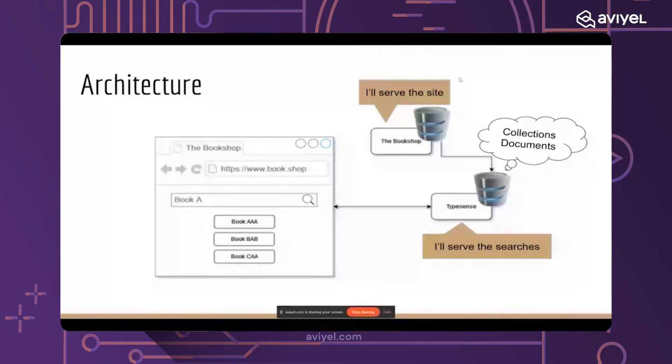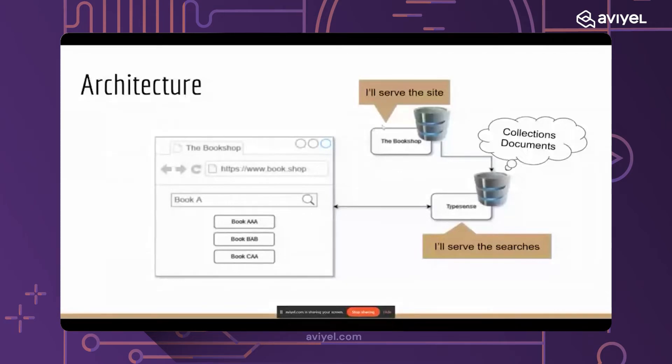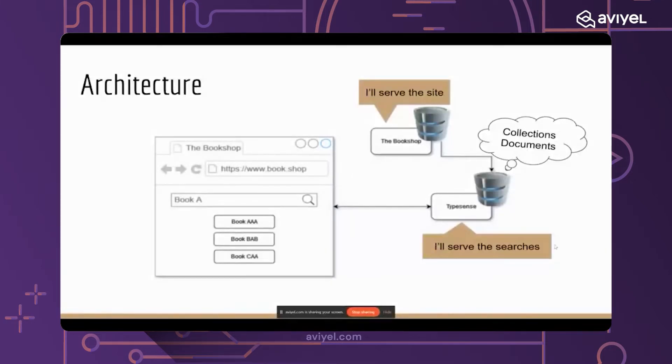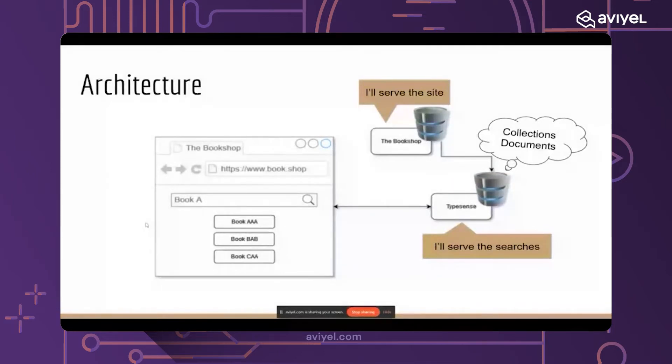There is also another service, the Typesense service running here, which is almost similar to the one here but this is only responsible for serving the searches. As it says there, I'll serve the searches. So whenever someone comes to my bookshop and searches for a book, Typesense will be responsible for serving that search because that's what Typesense is made for. It's a dedicated service for doing searches.